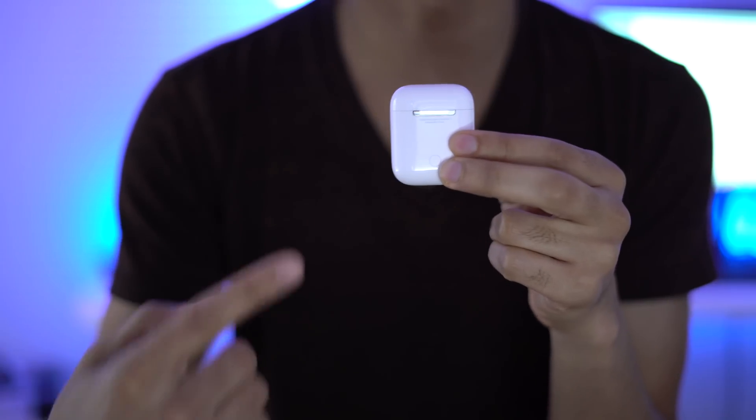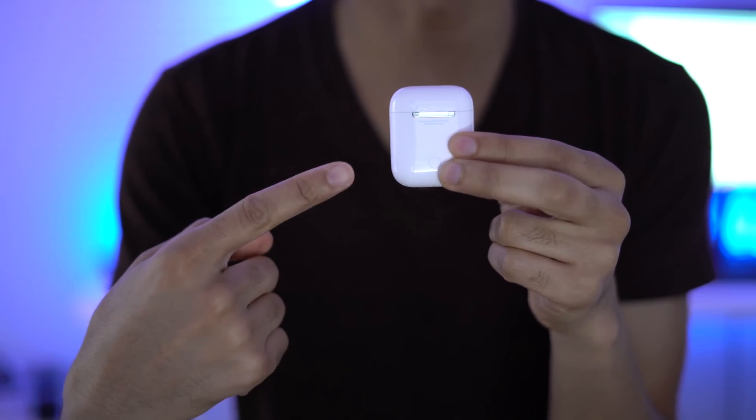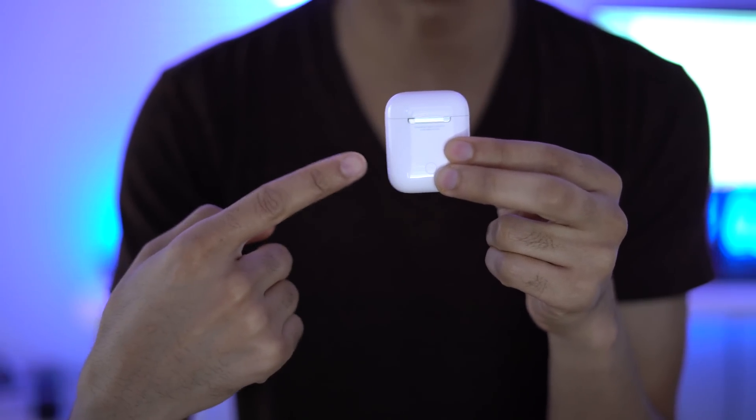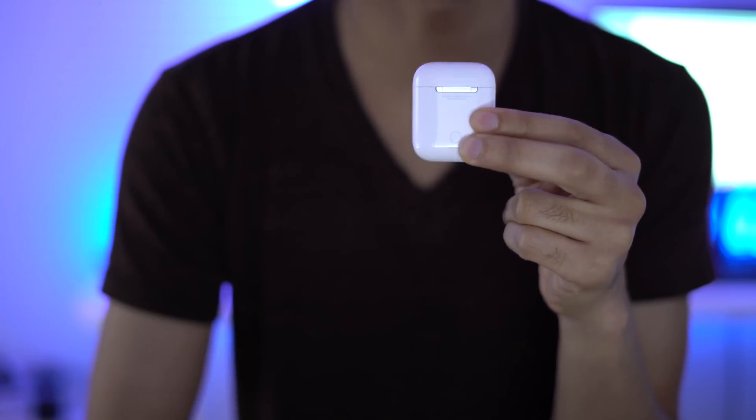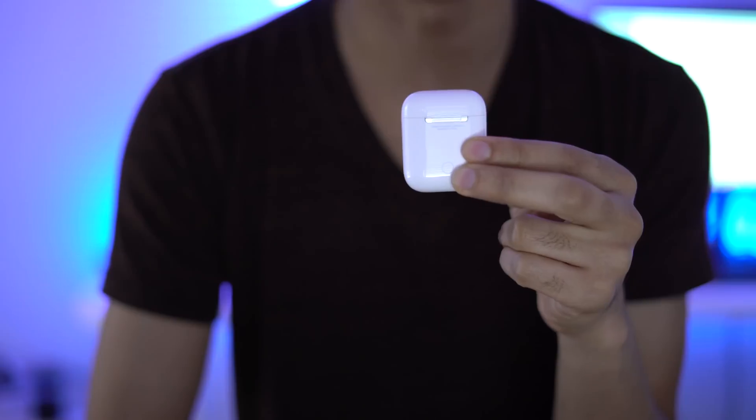It seems like everything has firmware these days, including these. In this video, I'm gonna show you how to check your AirPods firmware.